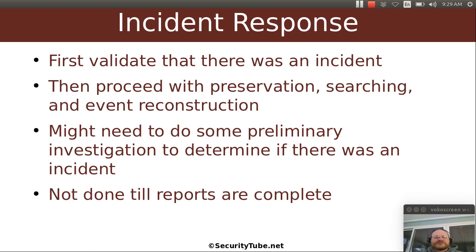For incident response, the first thing you want to do is validate that there was an incident. Then you proceed with preservation, searching, and event reconstruction. You might need to do some preliminary investigation to determine if there was an incident. And it's never done until all the paperwork is done — until you've done all the reports, your work is not over.